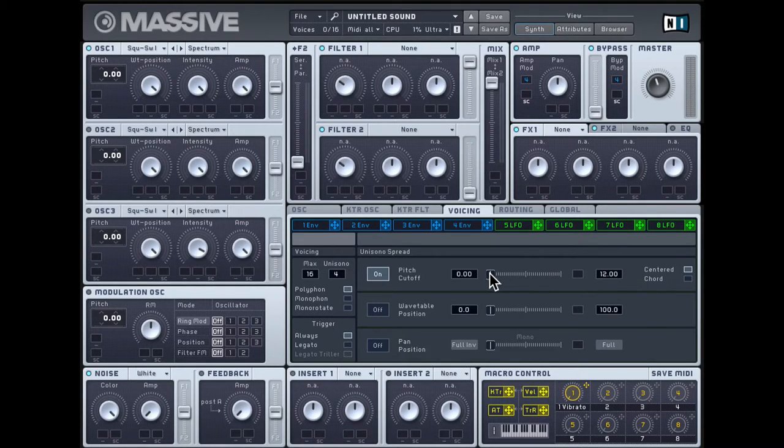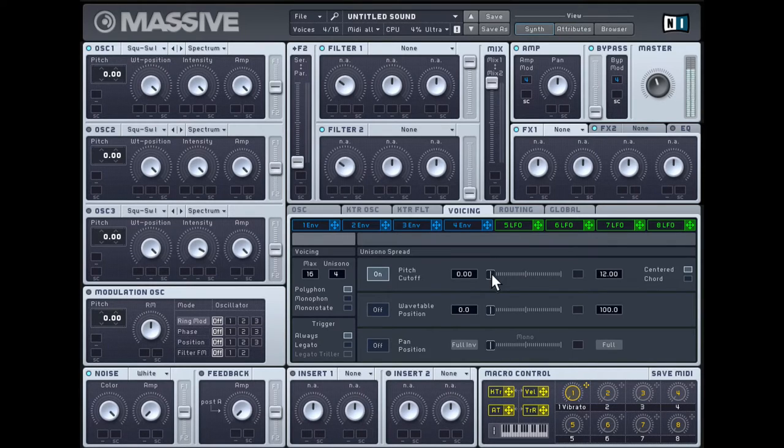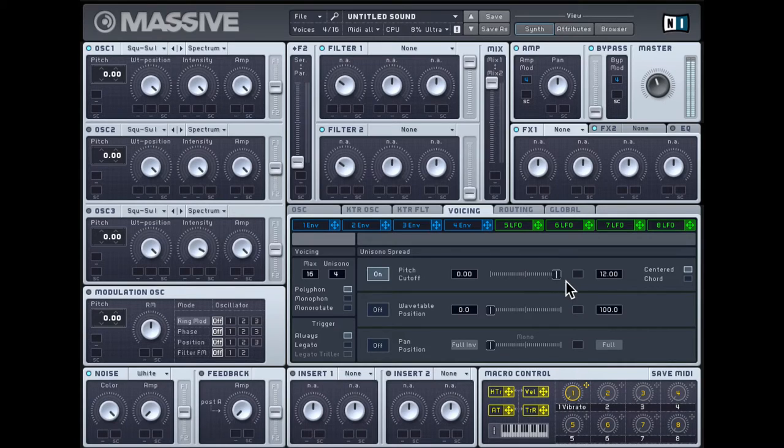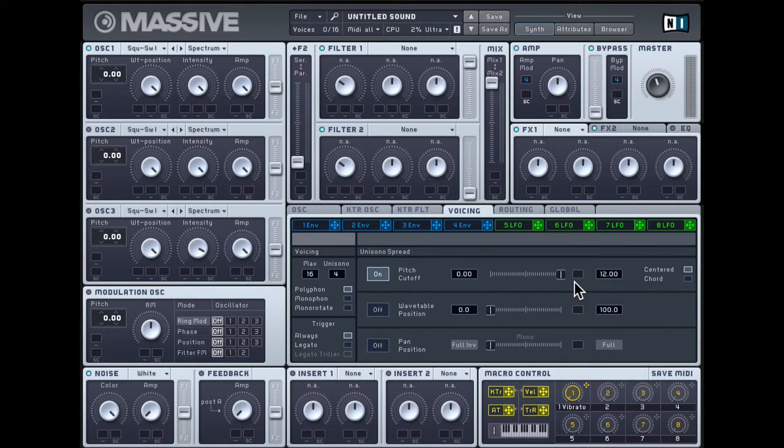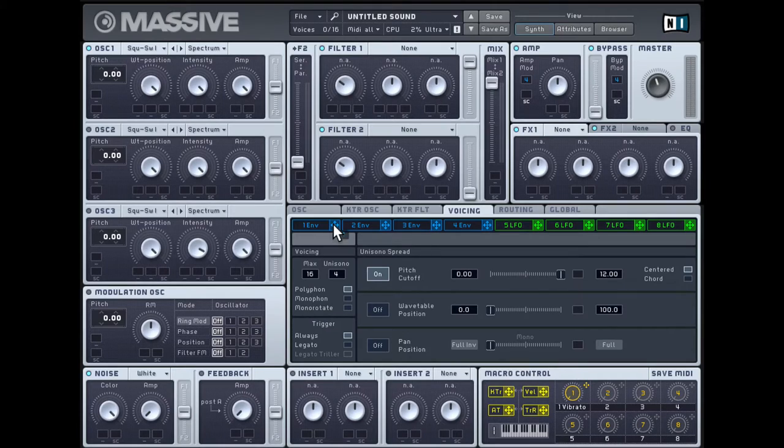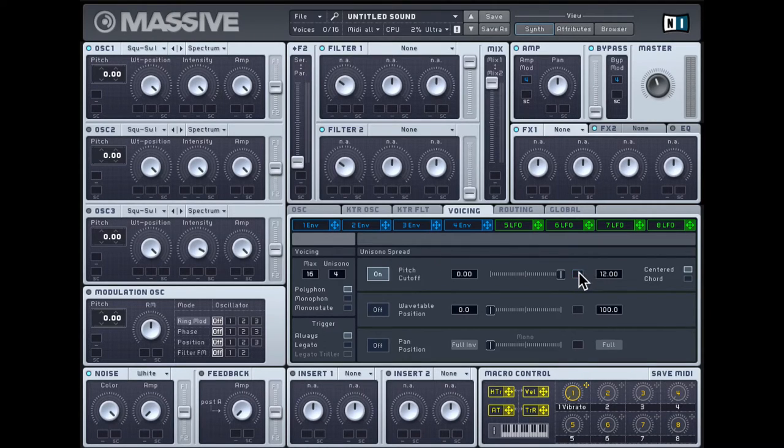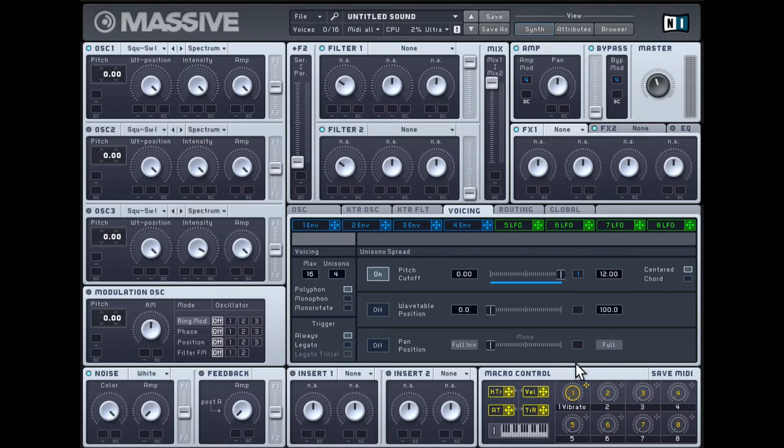So now when I play a note and gradually increase this slider, we pretty much get that sound. So let's use an envelope to modulate this. I'll drop this one envelope into this slot here, and I'll click and drag downwards to give it a negative range.